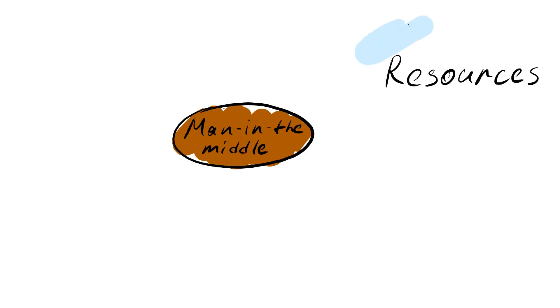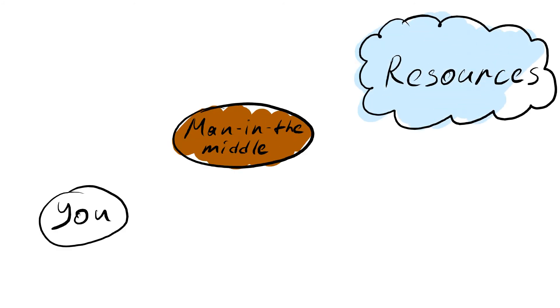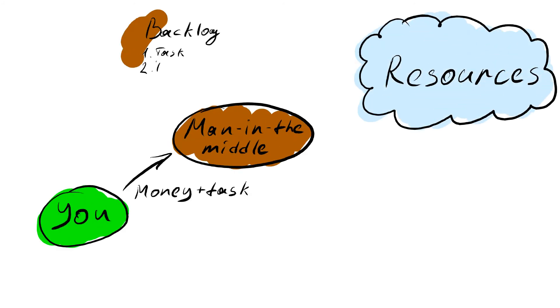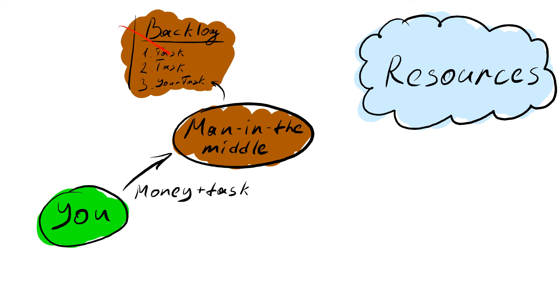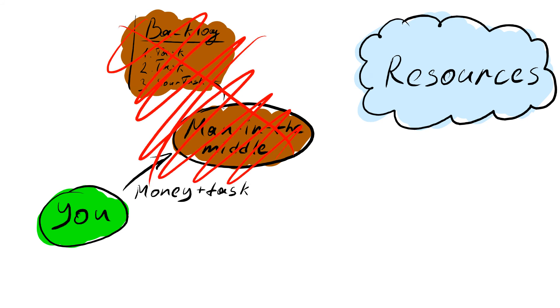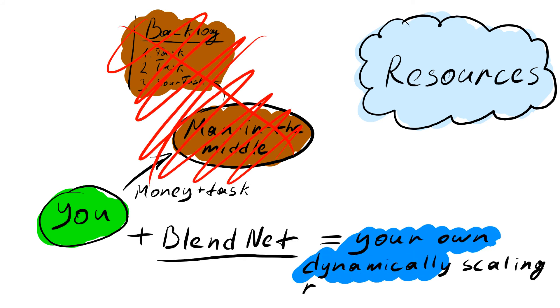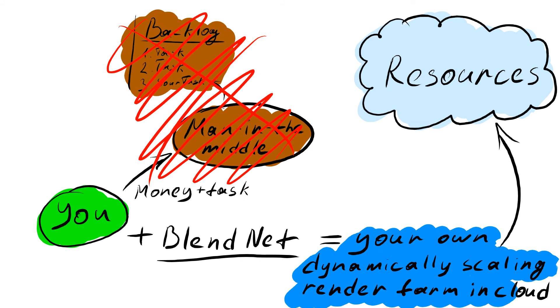Finally, you don't need the man in the middle who will take your money and push your render tasks to the backlog to optimize their own costs. Now you can be the master of your own dynamically scaled render farm in the cloud for the low price, or if you have the existing hardware render farm, automate it for free.